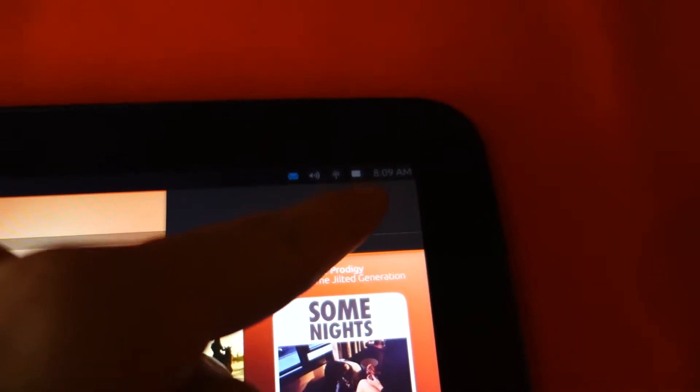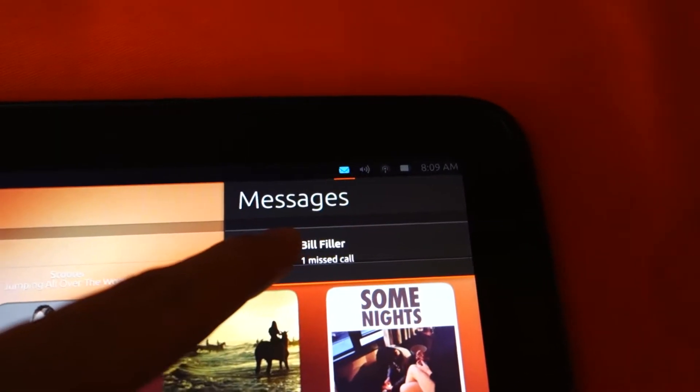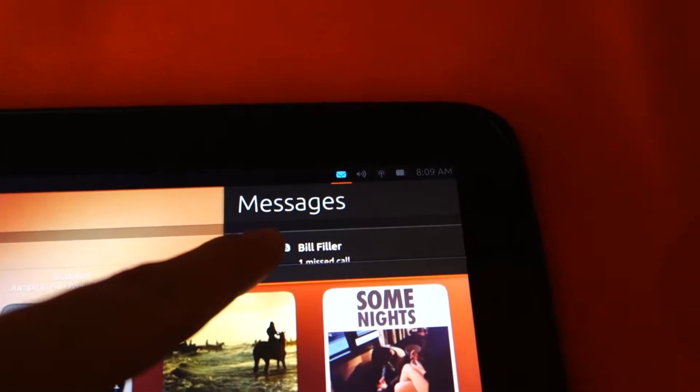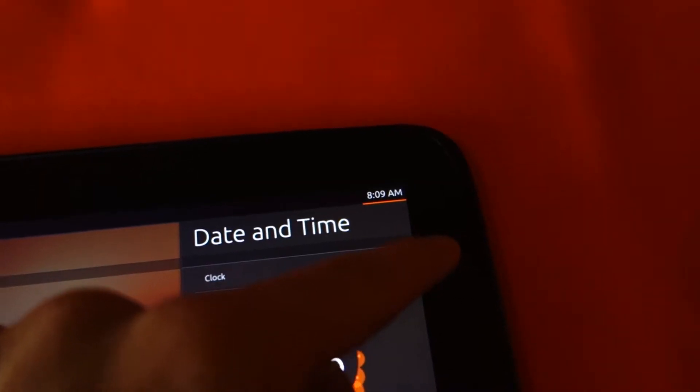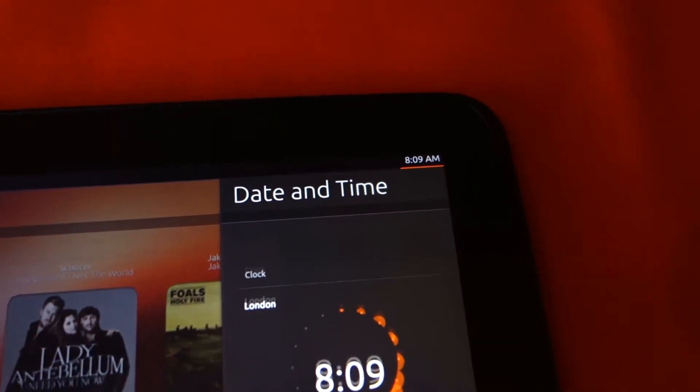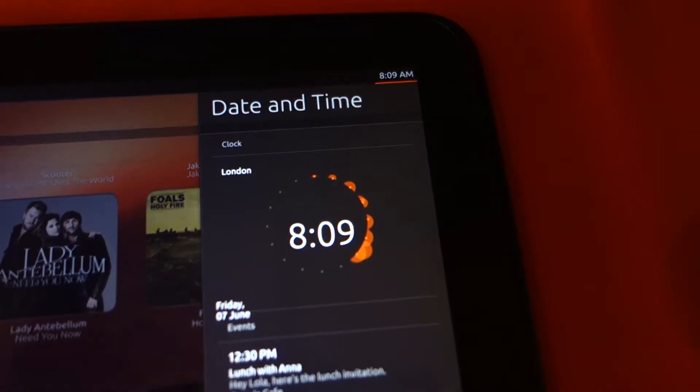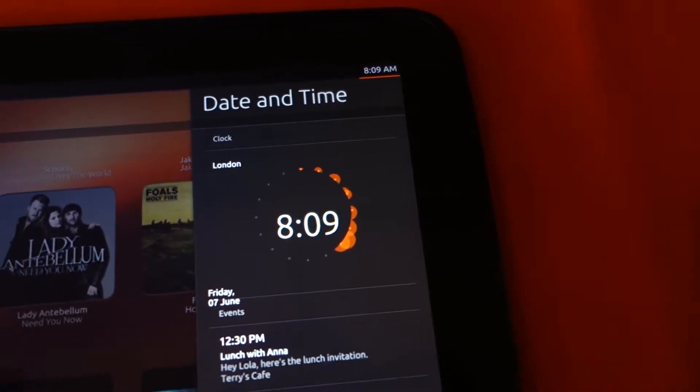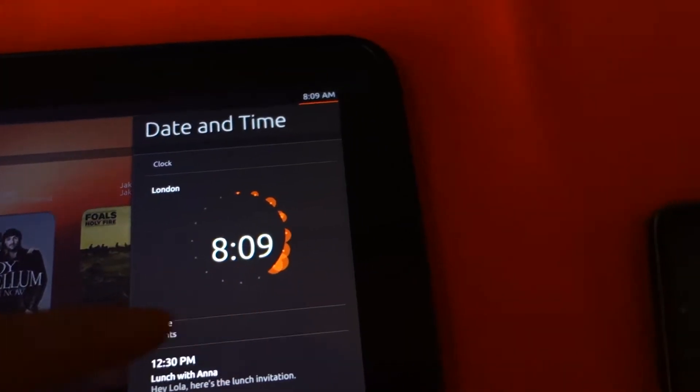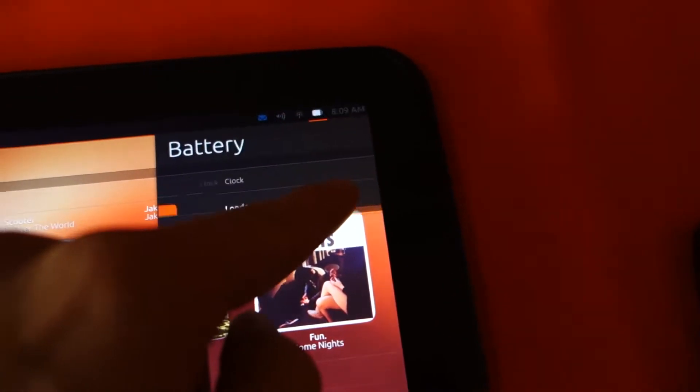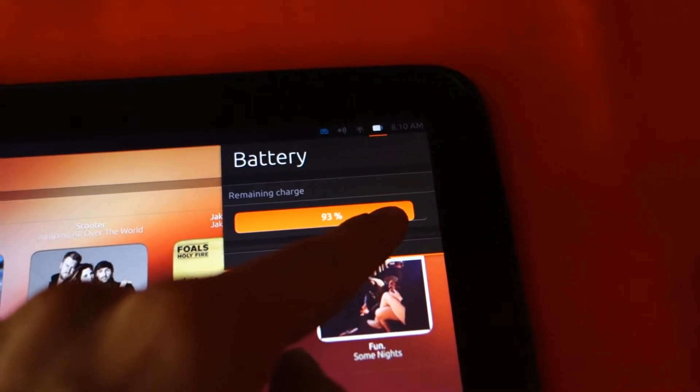So if we pull this down and we can move our finger slider towards left or back towards the right, you can go to each different notification option. For example, we've got date and time here. So we bring it back up again. If we move to the next one...